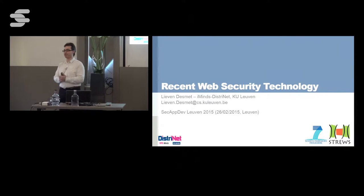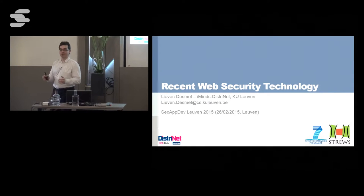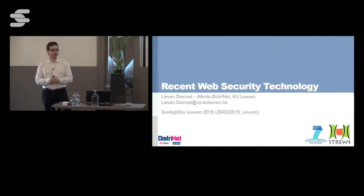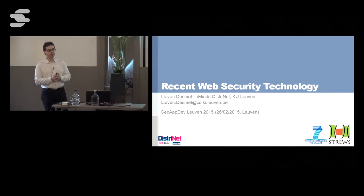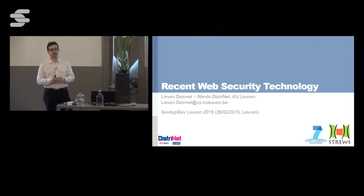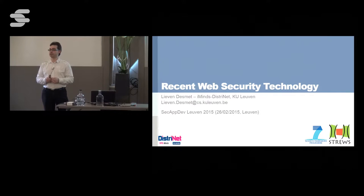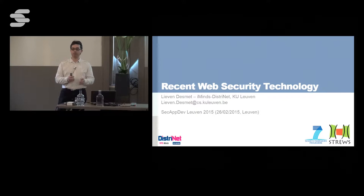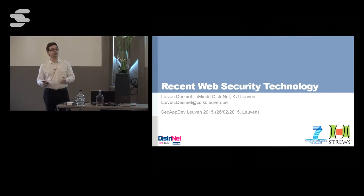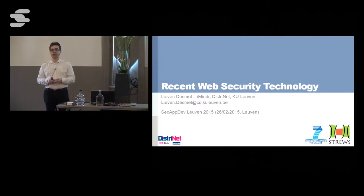Good morning, everyone. Welcome at day four. I hope you're not tired yet because we have a lot of interesting sessions coming up later today and tomorrow. But in this first one and a half hour, I want to give you a quick heads up on security technology that has been introduced recently in the web.